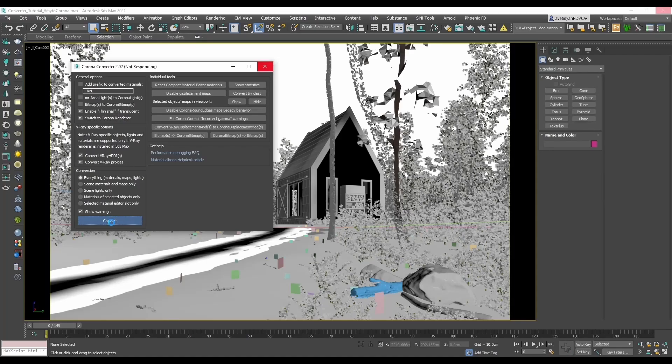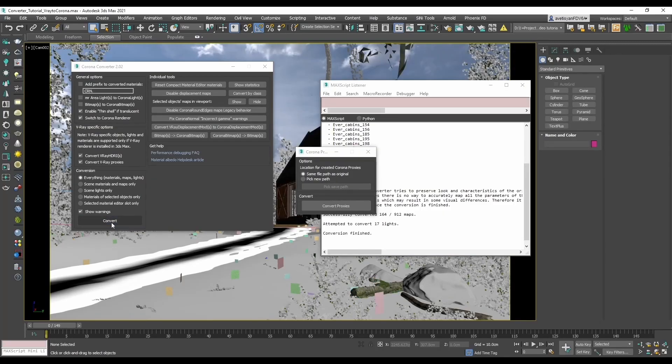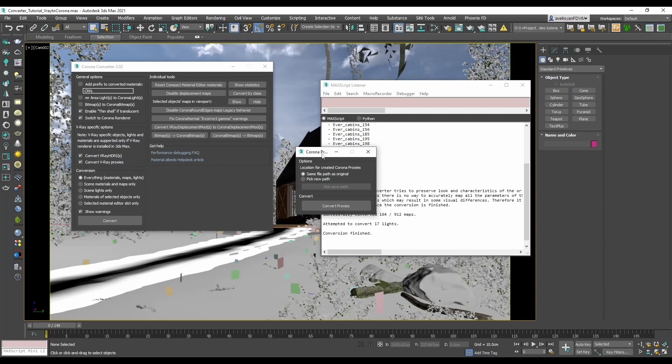As the scene is pretty complex, it will take some time to convert, so please be patient. If you enable convert V-Ray proxies option, you will have a window for assigning the path for newly created proxies. Most of the times you want them to be at the same file path as original, but you can also assign a new path.